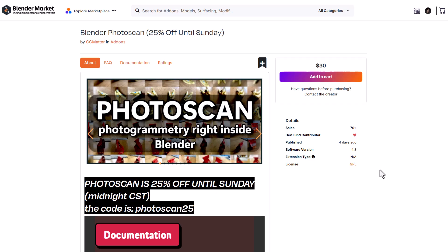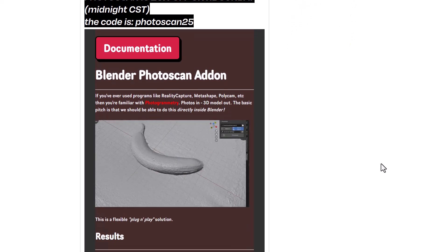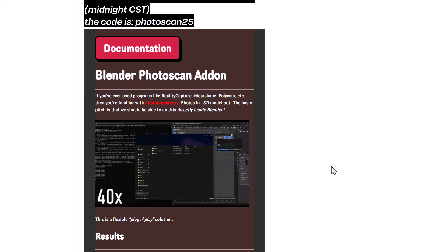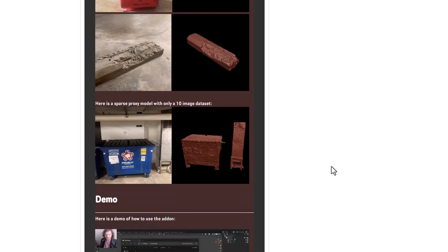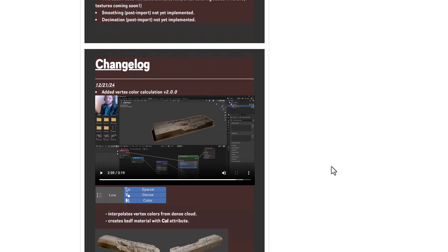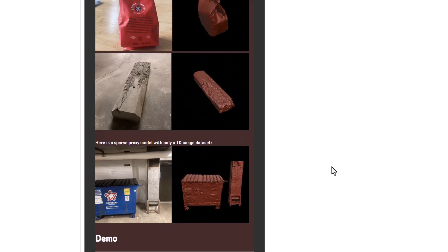Photoscan is a brand new Blender add-on from CG Matters — a photogrammetry add-on that lets you perform photogrammetry right inside of Blender. Previously you'd use tools like Metashape, Polycam, or Reality Capture, but with this you can do photogrammetry directly in Blender. It has three quality levels — low, medium, and high — and all you need to do is specify where the images are located and hit Photo Scan. A brand new update now supports color, interpolating vertex color from the dense cloud and creating a BSDF material with color attribute, making it easy to bake your fully textured photogrammetry object right inside Blender.